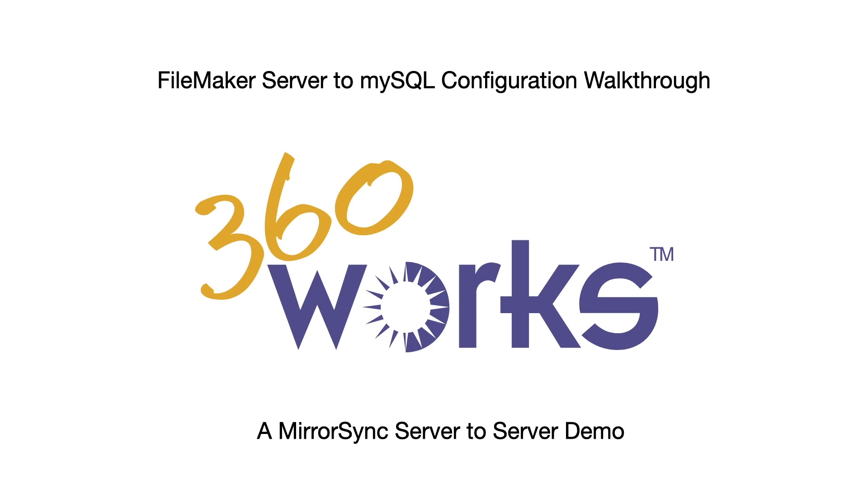The reason we're releasing this video is recently we've seen a growing demand from clients with large databases and FileMaker Server who want to mirror that data on a server better suited for high-volume web traffic like MySQL.